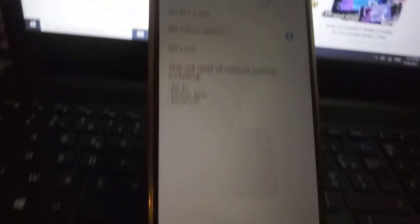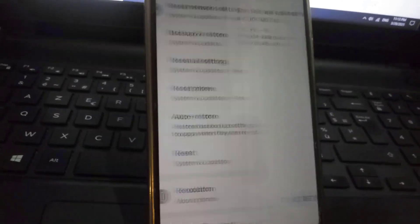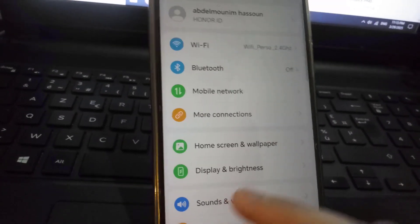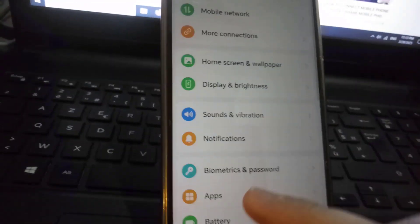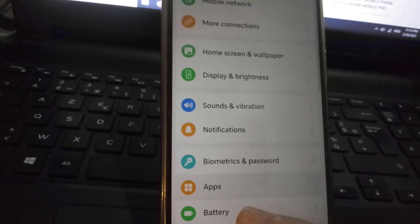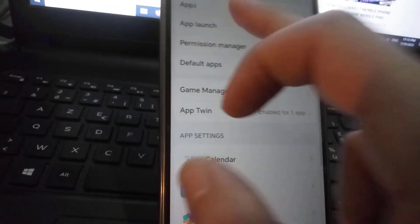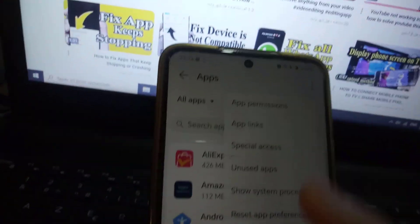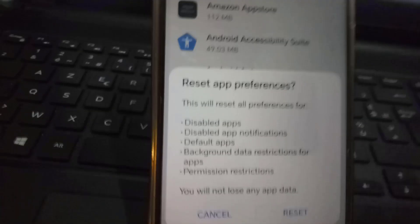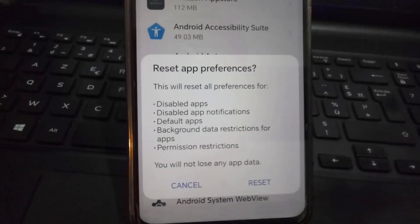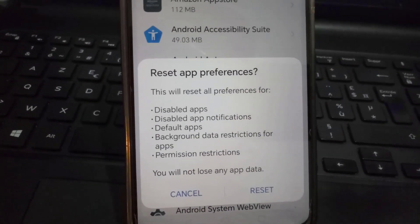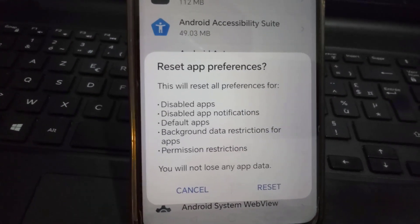The second step: go to settings, then go to applications, then click on applications again. Here we will find three small dots above. Click on it, then click on 'reset app preferences'. This will reset the application settings to the default.